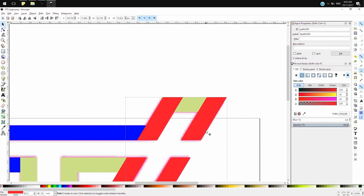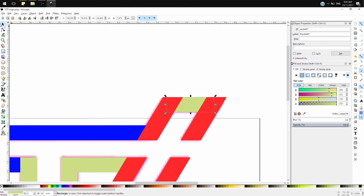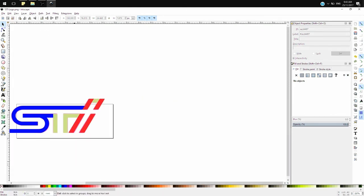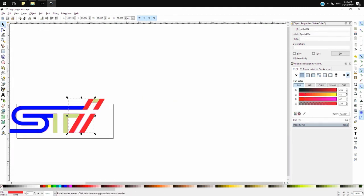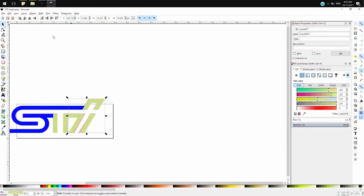At this point I'm just going to be combining all the objects together. To combine the objects, just click on the parts that you want to combine, go to Path, and then click on Union.